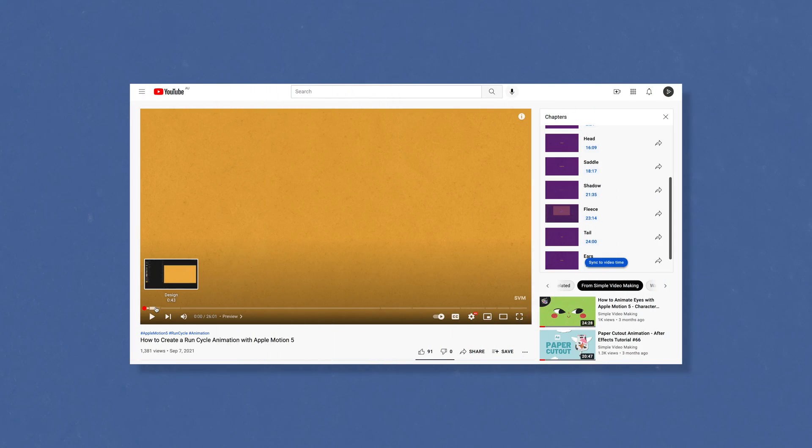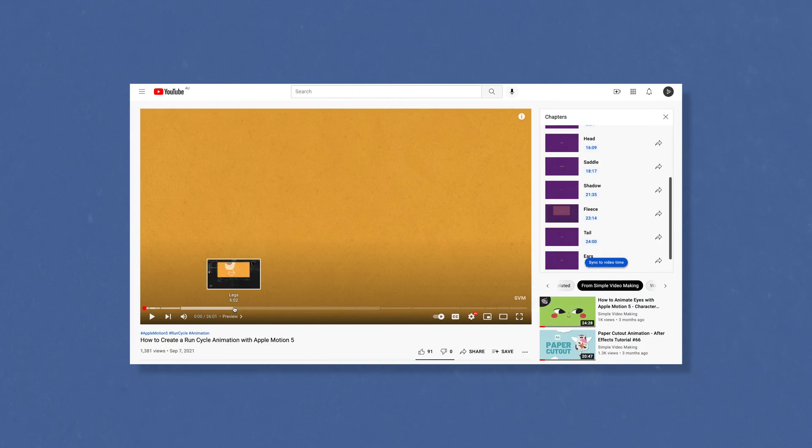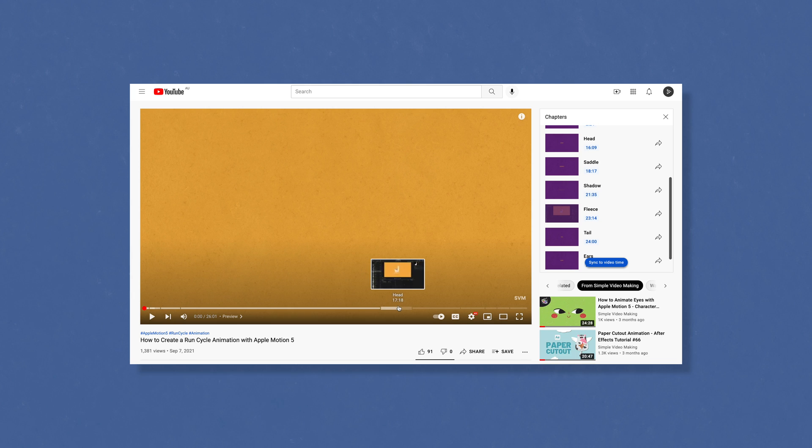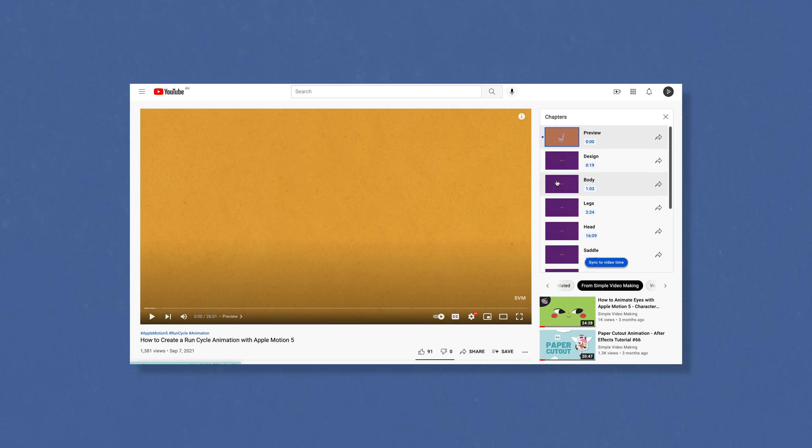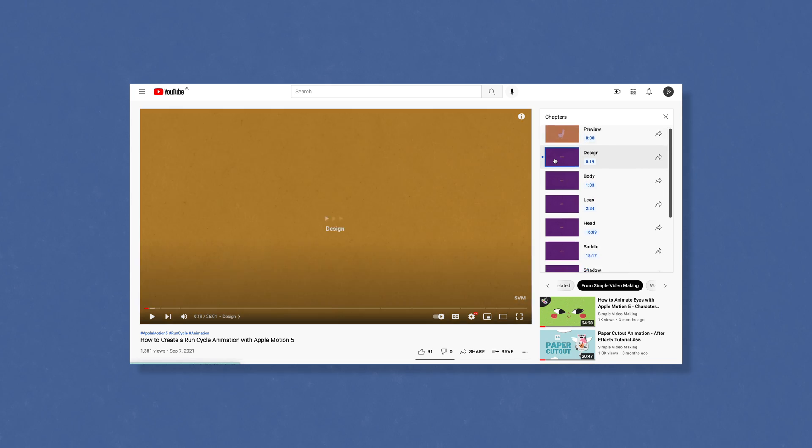In this video, I'm going to show you how to use chapter templates from the Youtubers Pack by Simple Video Making. Last year, YouTube introduced a new feature called video chapters for YouTube creators.